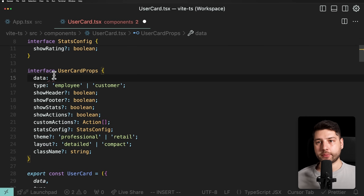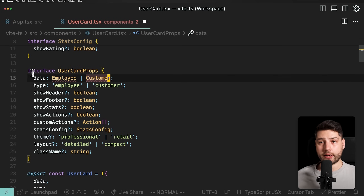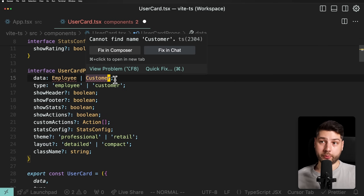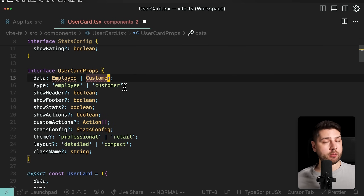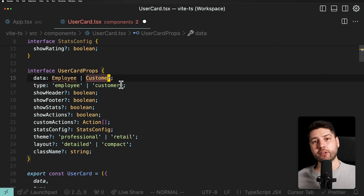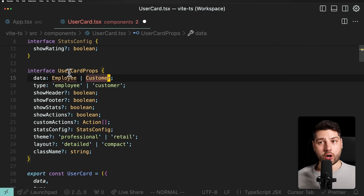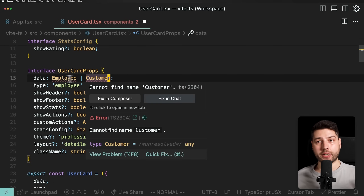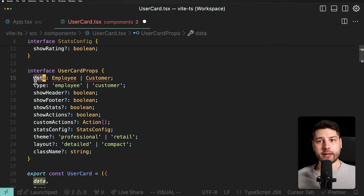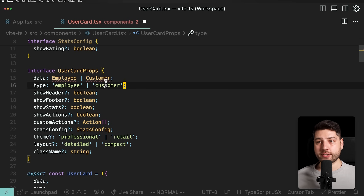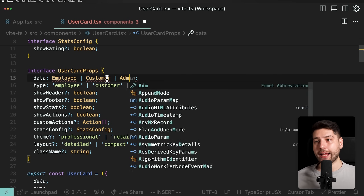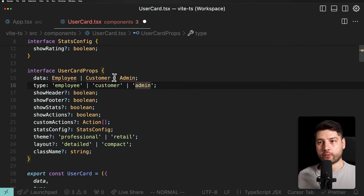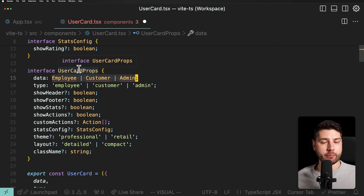Now, some of you might say you could fix this by doing something like 'Employee | Customer' to have both types. That is a better solution than putting 'any', but you're still missing the main problem. The main problem is that now you have to specify, every time you want to add a new entity to this user card, its type both in the data and in this 'type' property. So let's say we also had something like 'admin' — now we have three different entities this user card can represent, with three different types.